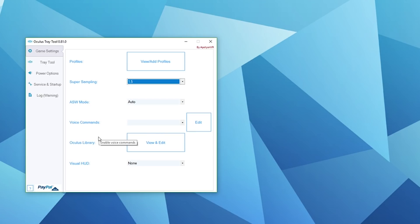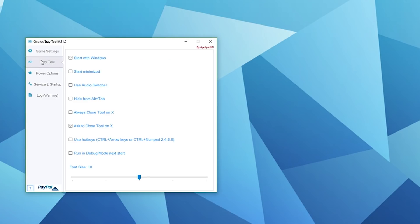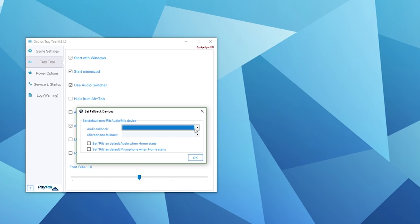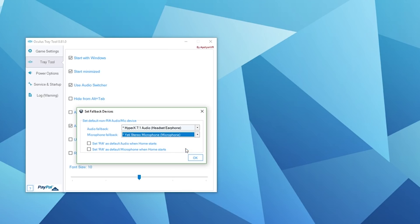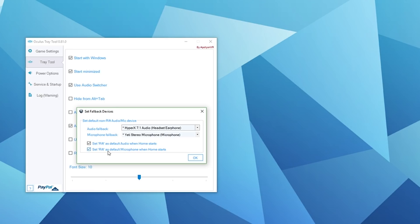ASW mode I leave as auto. Voice commands I don't use. Oculus library we'll come back to in a minute because this is going to be super important to add SteamVR and also change your third-party applications artwork. Visual HUD I leave as none. Oculus Tray Tool, I start with Windows, start minimized, and I also use the audio switcher. I really like this feature because I record a lot of virtual reality, and this automatically sets the Rift audio and microphone as default when Oculus Home starts, and then as soon as you close Oculus Home it defaults it back to your headset or speakers or whatever you prefer. That is really useful.